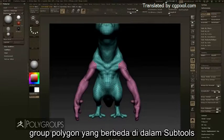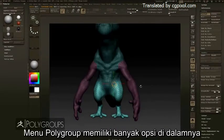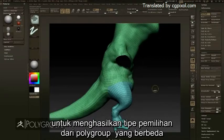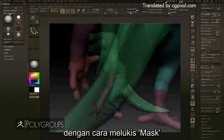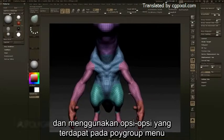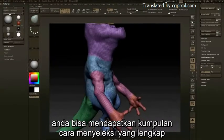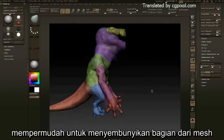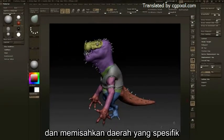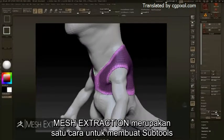PolyGroups are a unique feature of ZBrush — they provide the artist a way to organize different groups of polygons within the subtool. The PolyGroup menu has many options built into it to generate different types of PolyGroup selections. By simply painting a mask and using the PolyGroup menu options, you can give yourself a complete set of selections to control as you work, making it easy to hide areas of the mesh and isolate a specific zone.